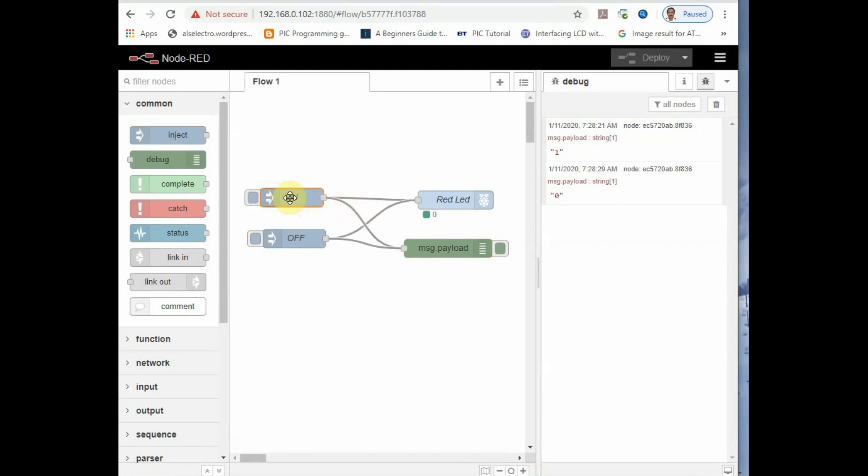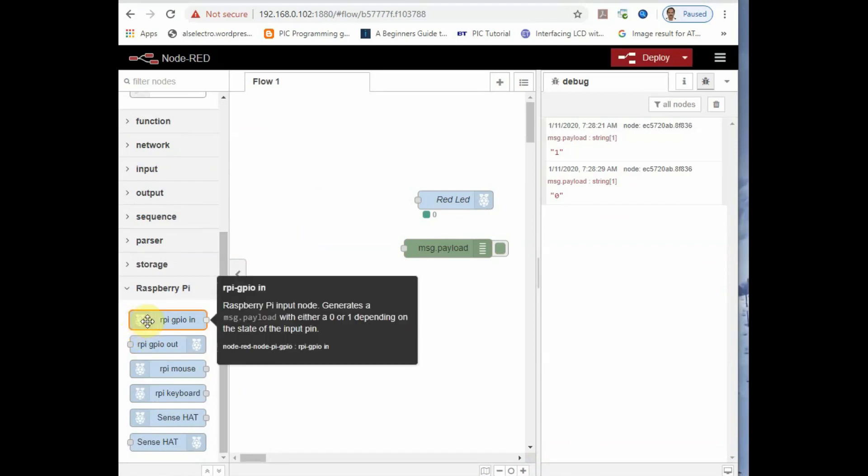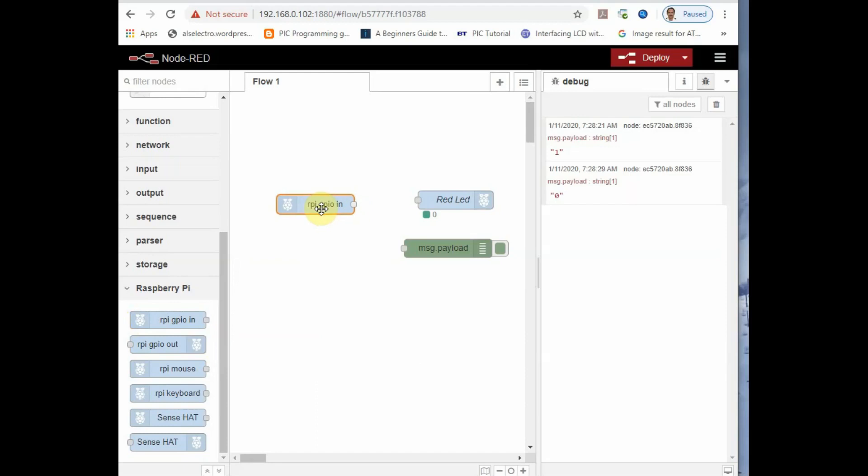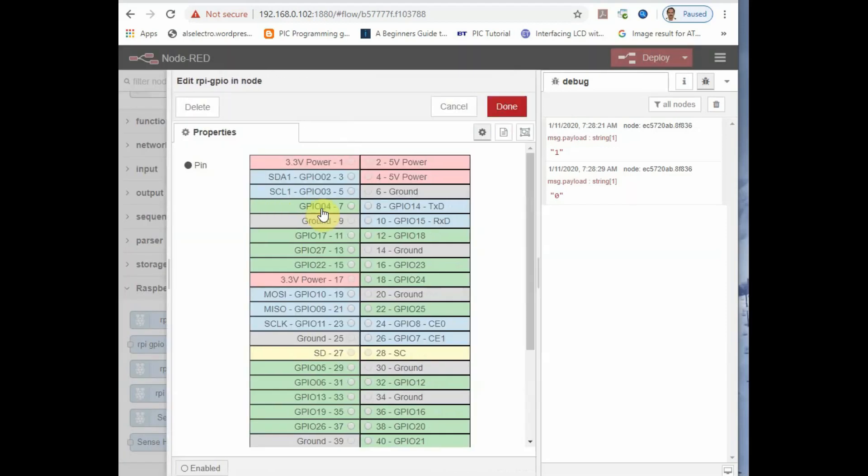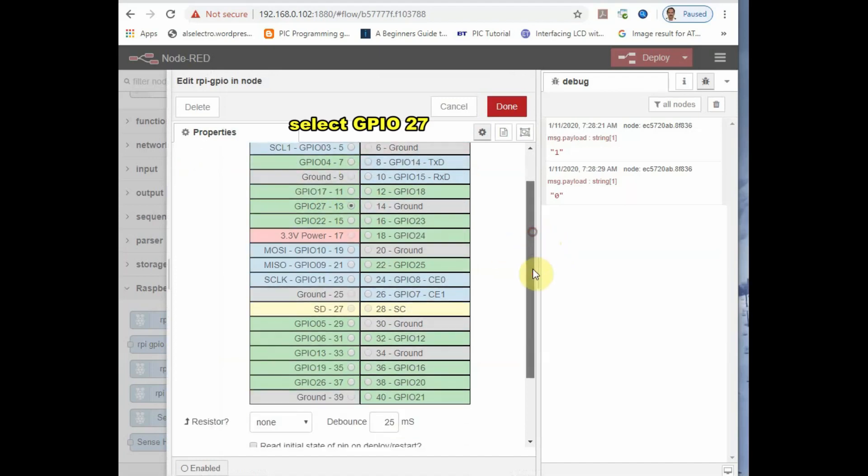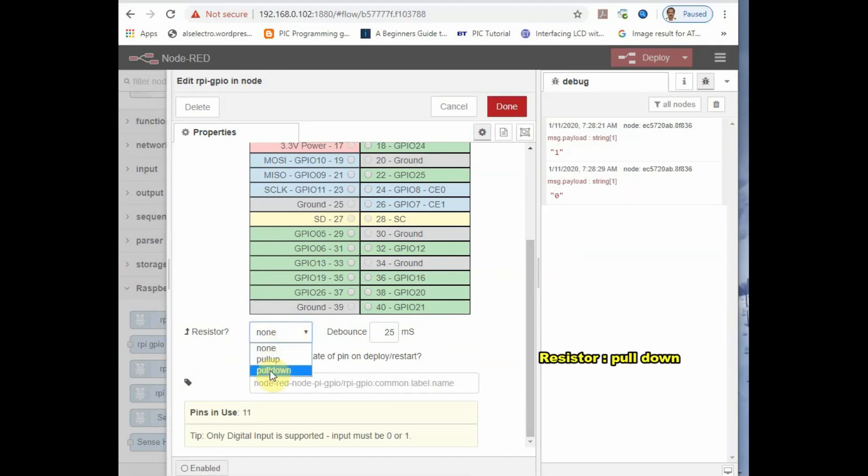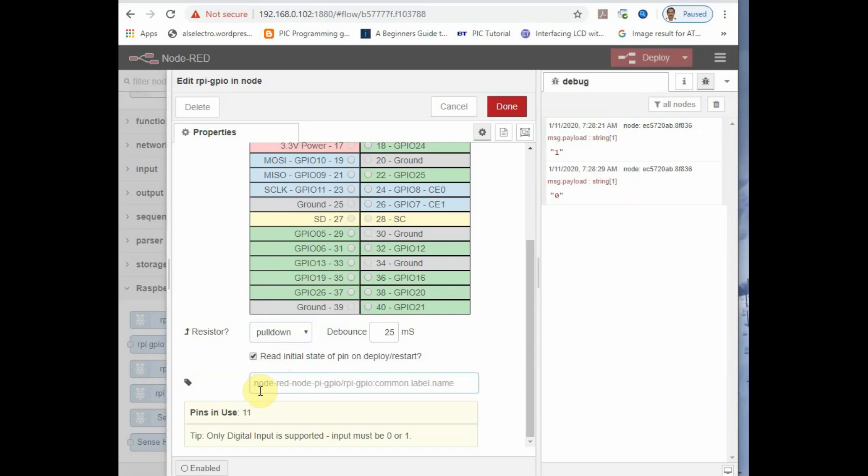Now from the Node-RED IDE, you just delete the previously created on and off nodes. And then from Raspberry Pi node, drag and drop the input node. As the button is an input, drag and drop the input node and double click on it to set the properties. We have selected GPIO 27, so select that GPIO 27 on this properties window. And then under resistor, select pull down. So if you select pull down, the GPIO 27 will be pulled down to ground. And when you press the button, a high will pass on through the button and through the resistor.